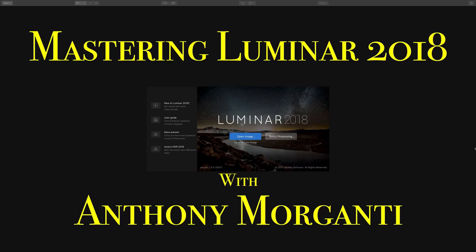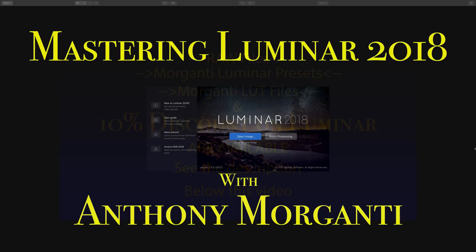Hey guys, this is Anthony Morganti from AnthonyMorganti.com. Welcome to Mastering Luminar 2018.